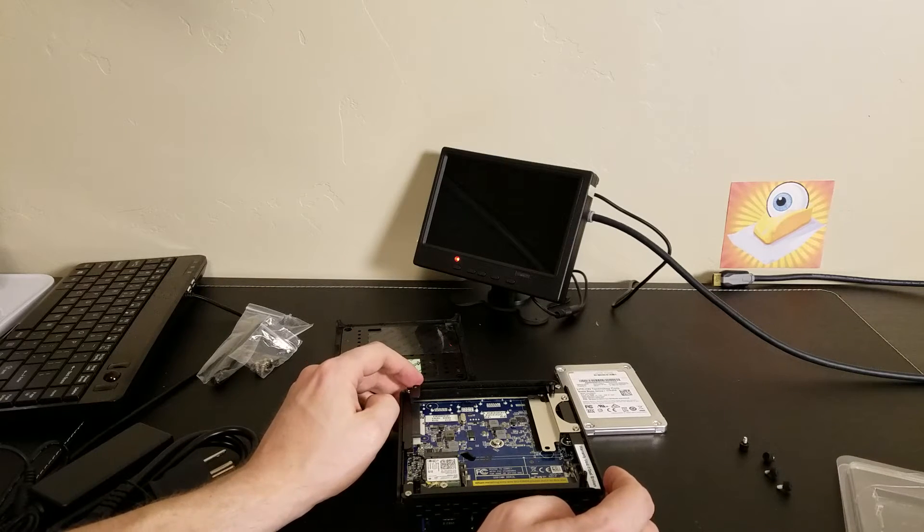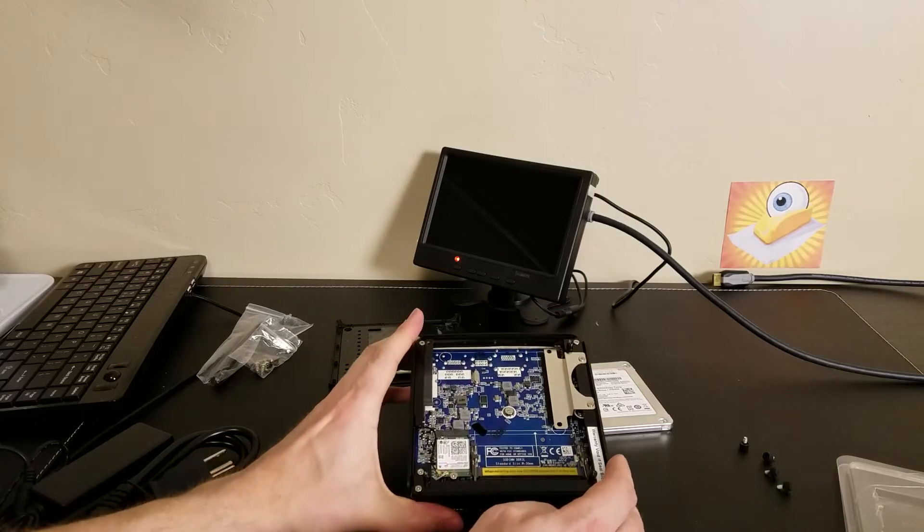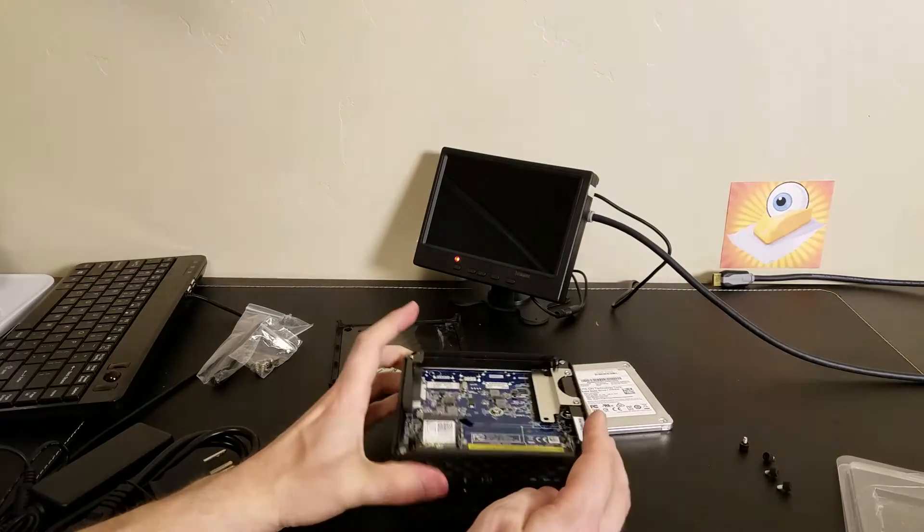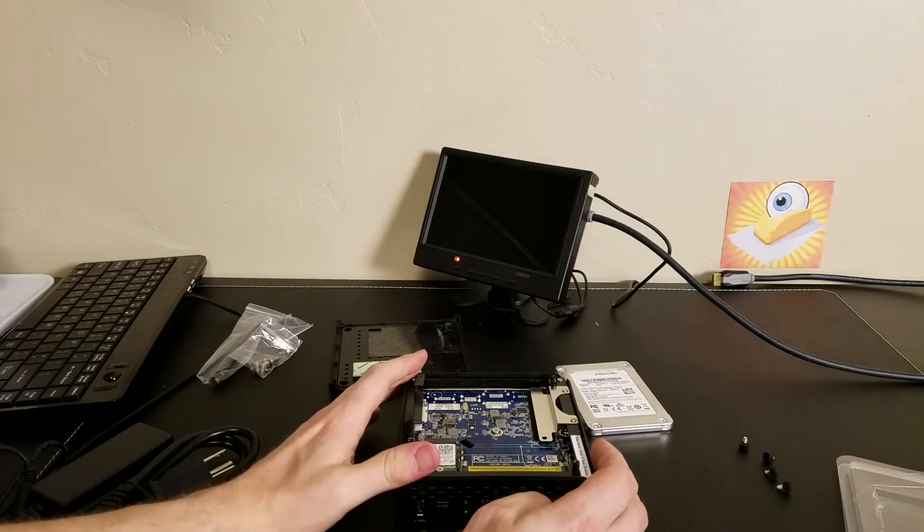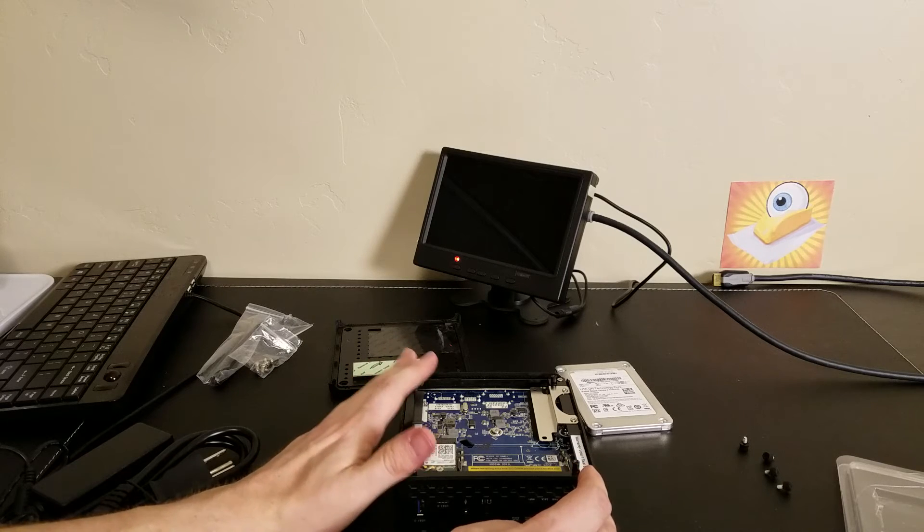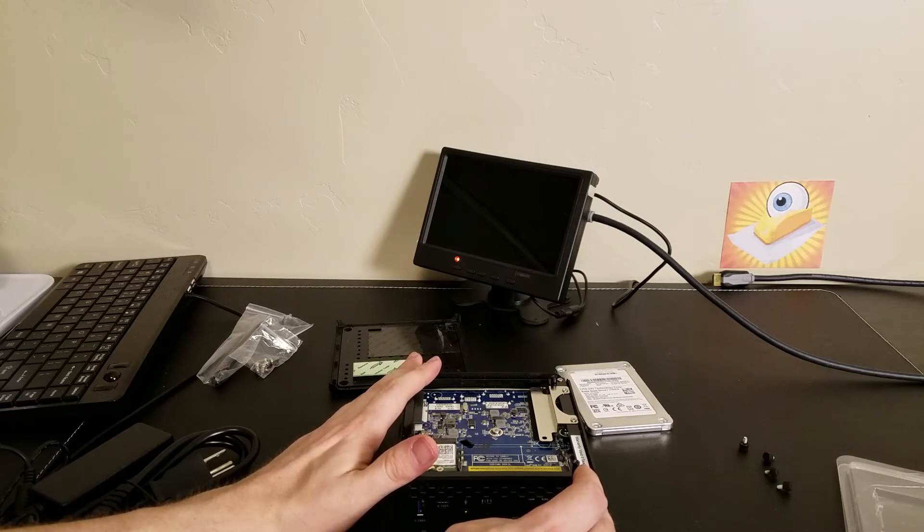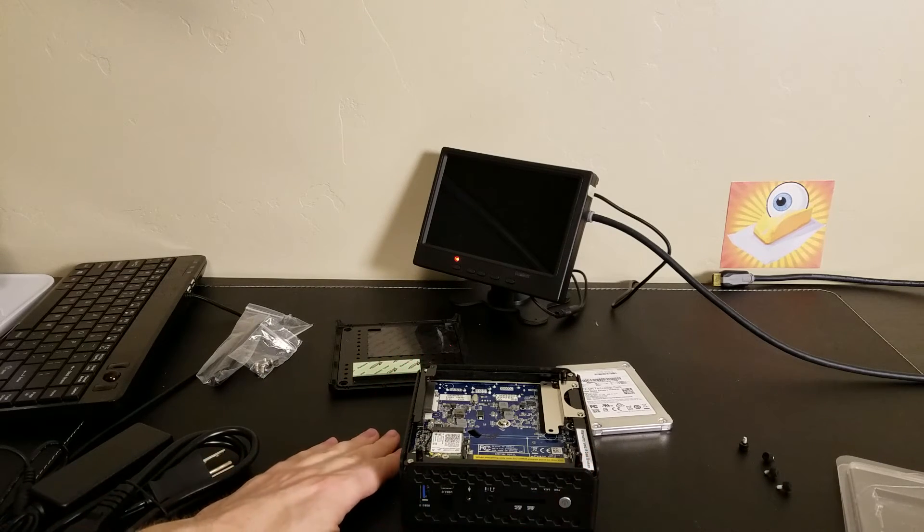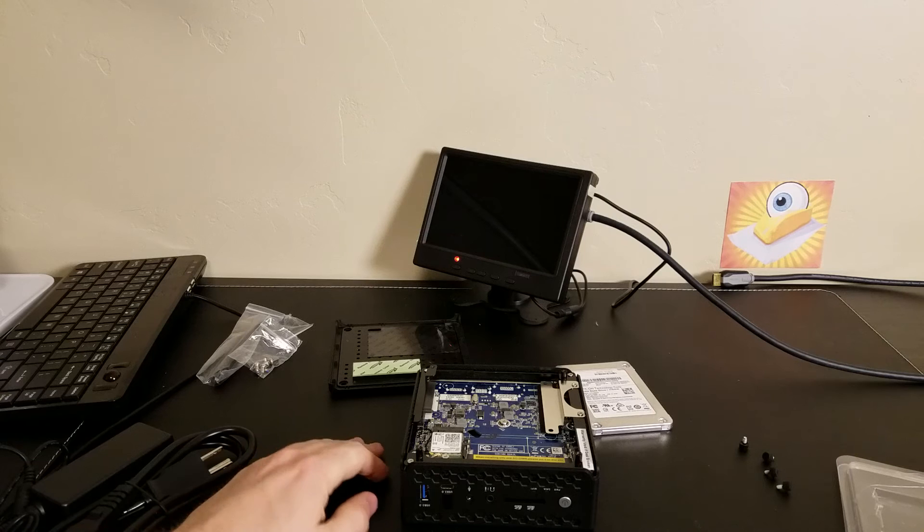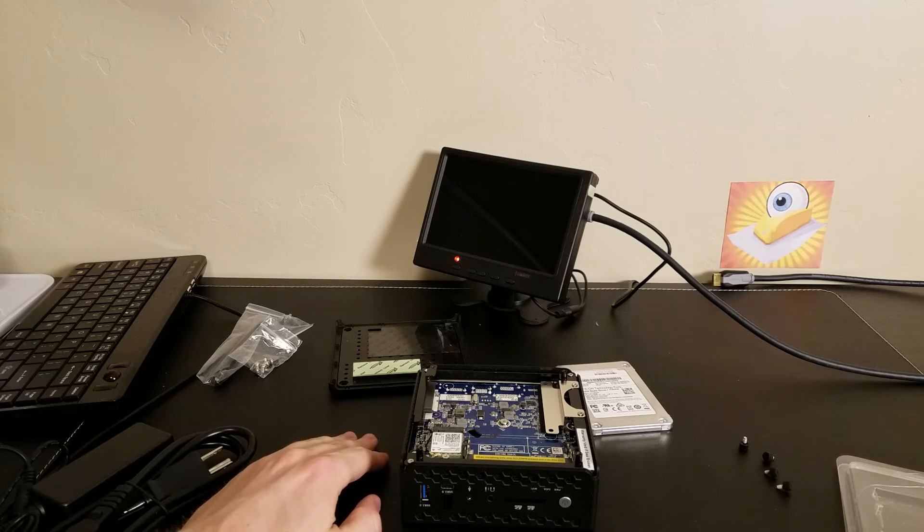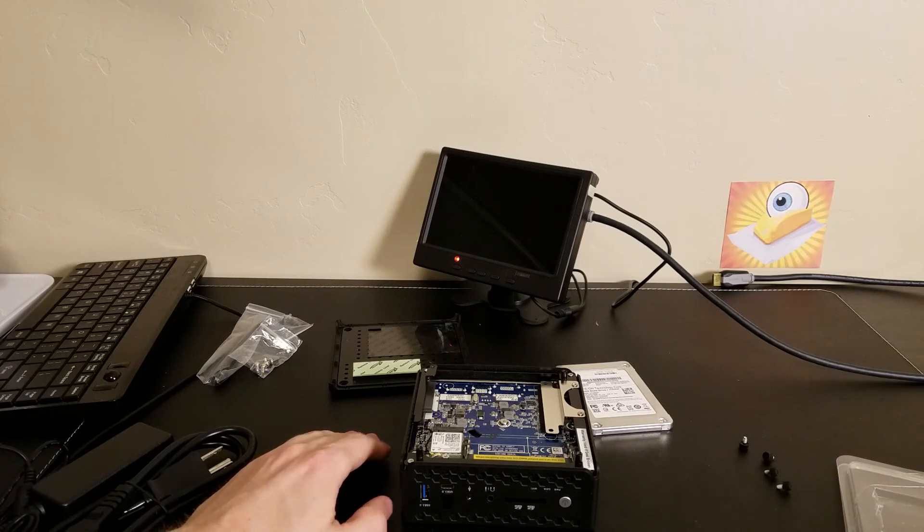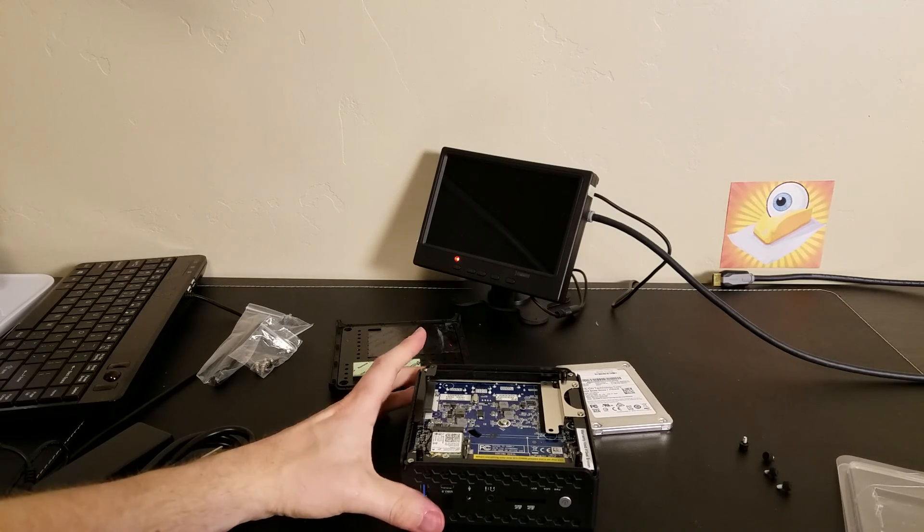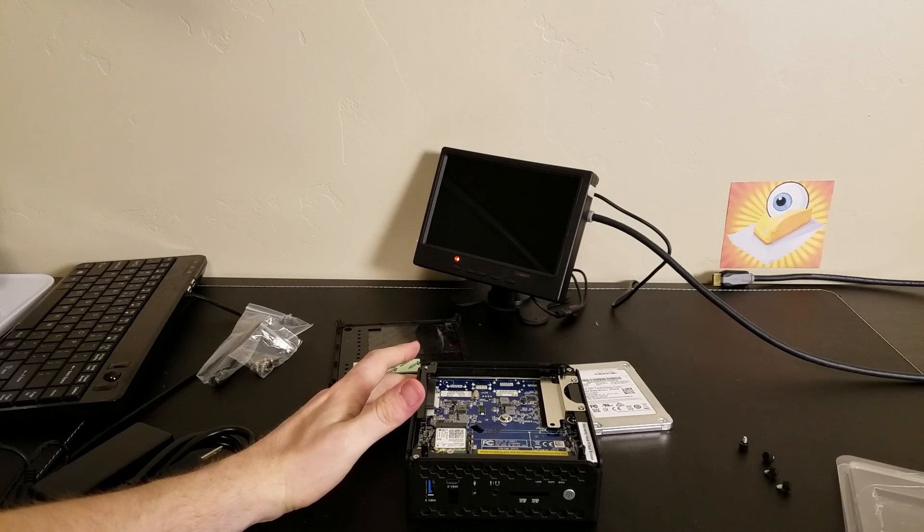We're going to go ahead and get this installed. Hope you've enjoyed this look at the CI-323 Zotec Z-Box Passive Cooling Series. Stay tuned for the SeaButters Technology Channel for more tech stuff to check out. Thanks for watching.